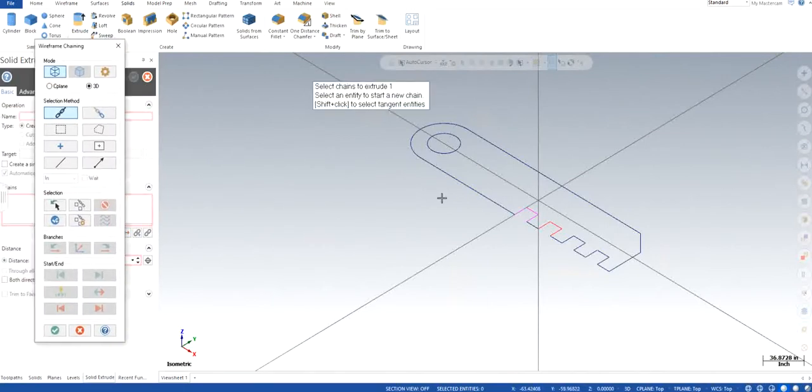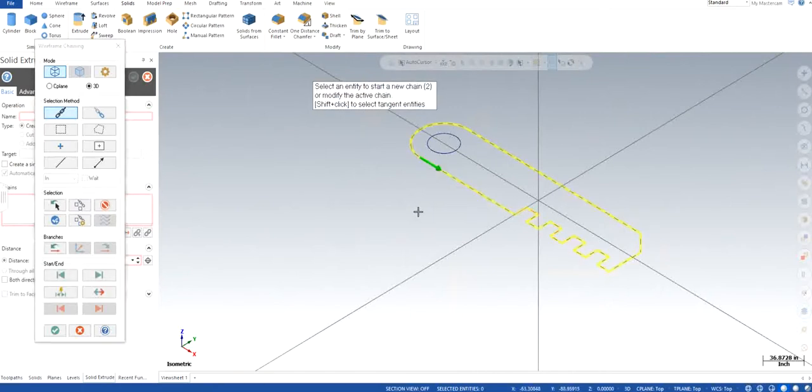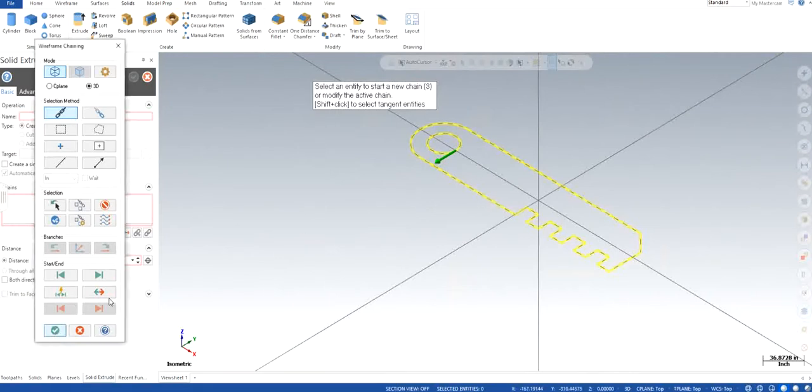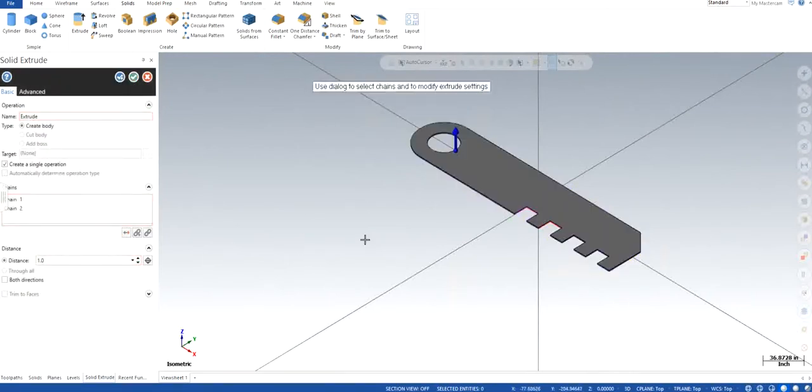Now it will ask me to select the chain, so I want the whole outside chain and I also don't want to have this circle, so I'm going to select both of them. Click OK.